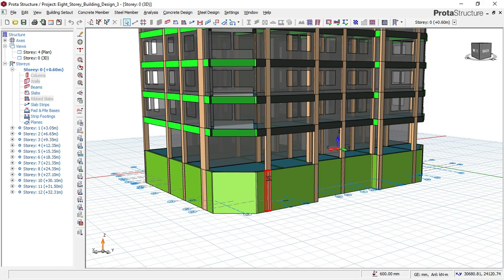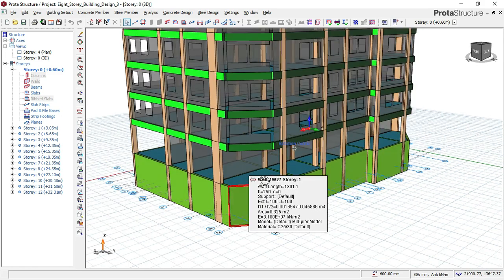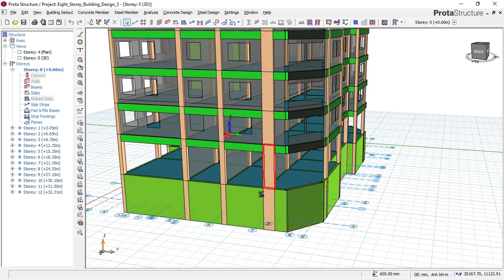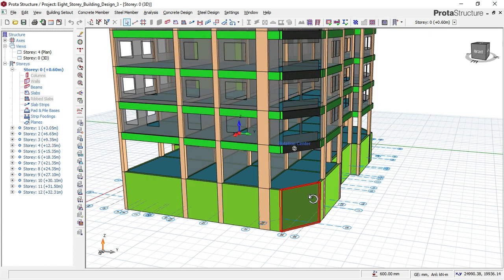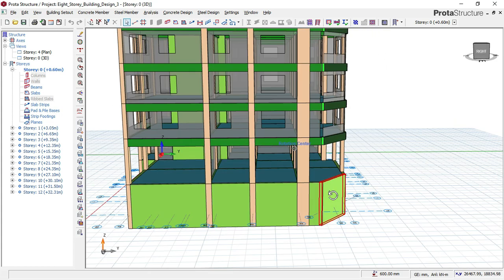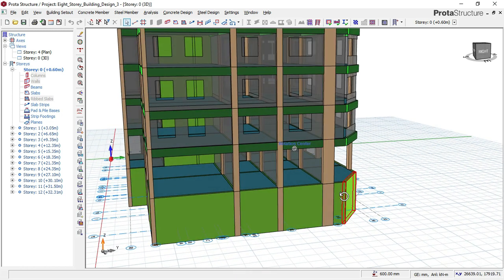There are different considerations you have to account for before you can design a basement, because you have to take into consideration the active pressure and also the passive pressure from the soil. We explained all of this in this video.